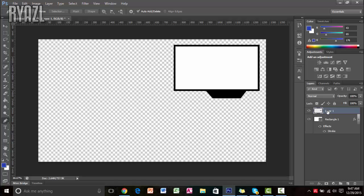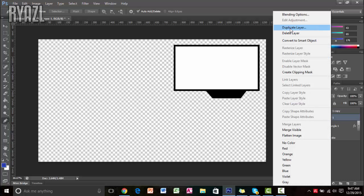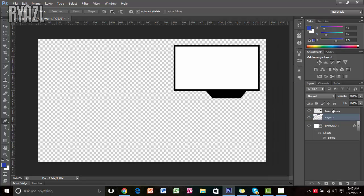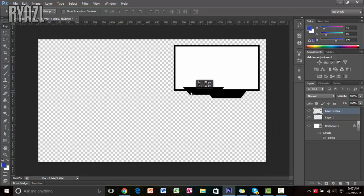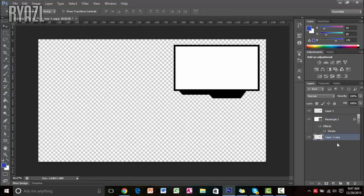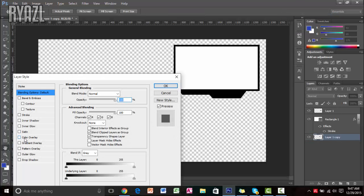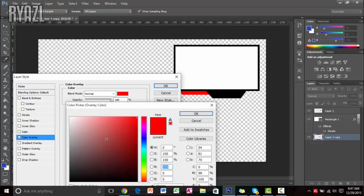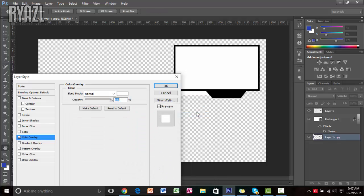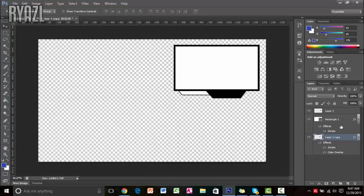Duplicate this layer by pressing Ctrl+J on your keyboard, or right-click and press Duplicate Layer. Then I'm just going to drag it into position. Now I'll add a color overlay — I'll give it white, but you can do any color you like. Then I'll add a stroke to it. That looks pretty good — just adjust it so it looks right.